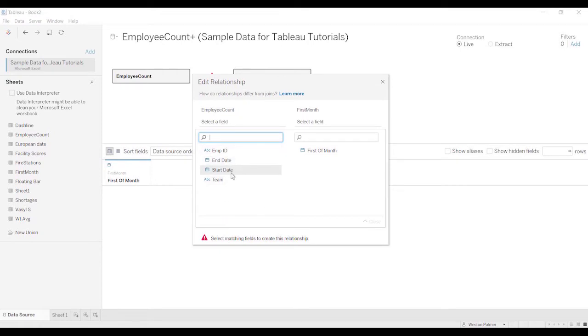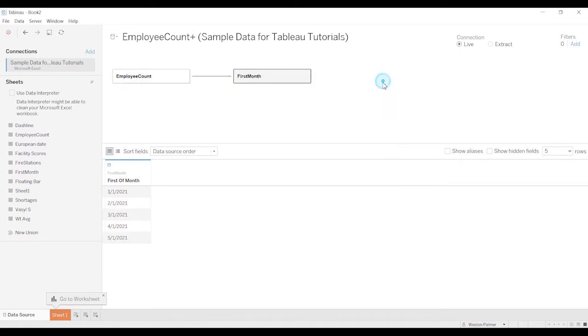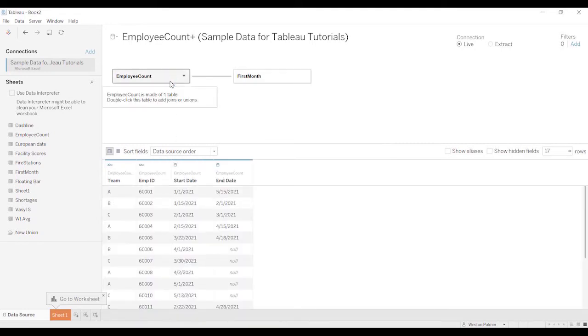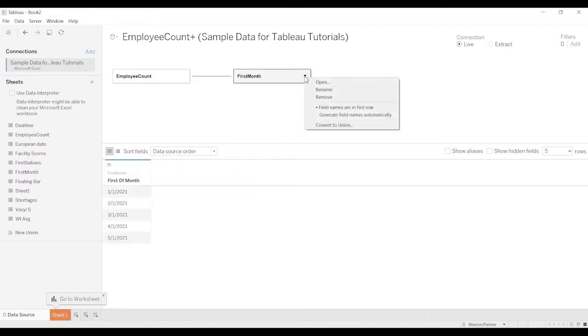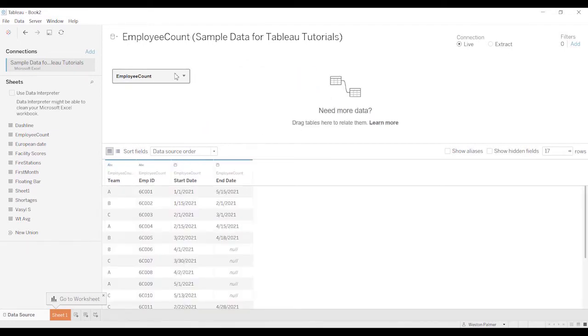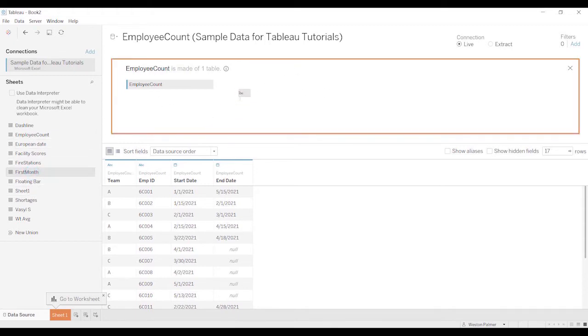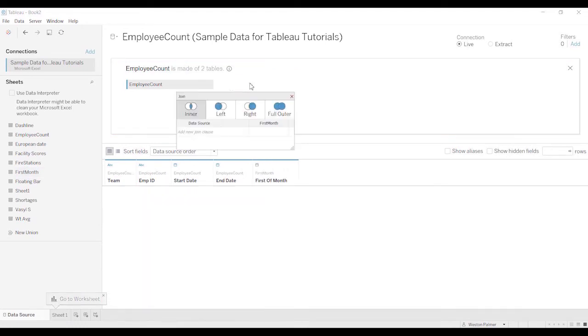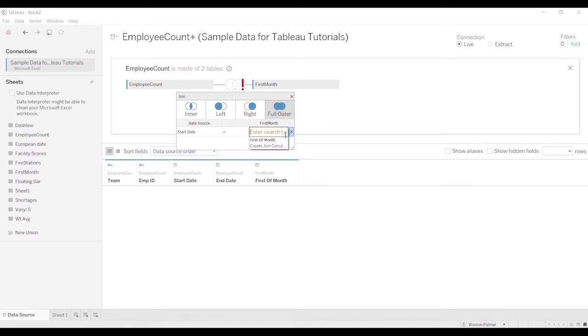And we're going to do start date, first of the month. And actually that doesn't work in 2020, so what we have to do is we have to double click. This is like the old way of doing it, bringing the table in, and then this will allow you to do the full outer join on the start date and on the first of month.